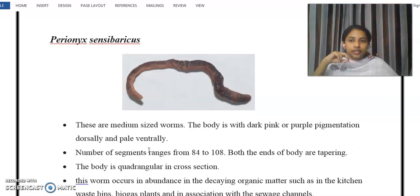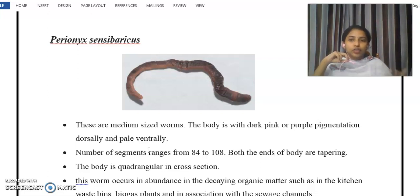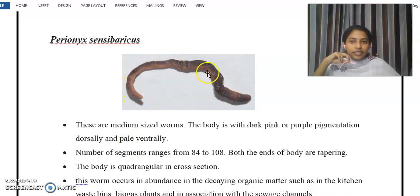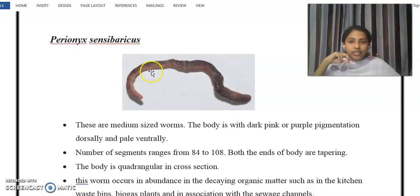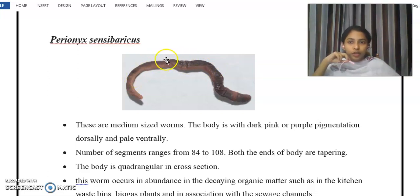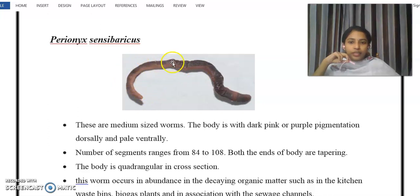The next species is Perionyx sansibaricus, which is one of the important species in our state Kerala. It is a medium-sized worm. The body has dark pink and purple pigmentation on the dorsal region, while the ventral surface is a pale color. It has 84 to 108 segments.